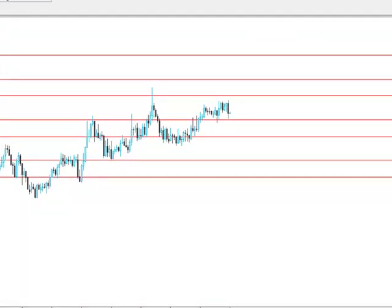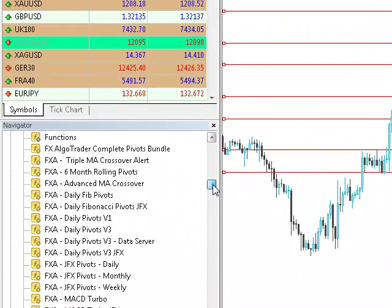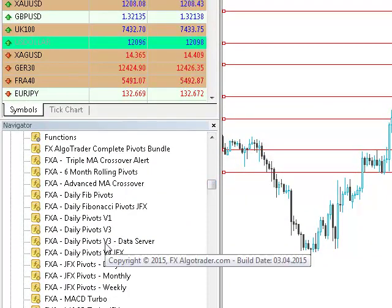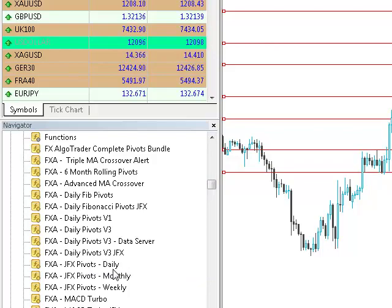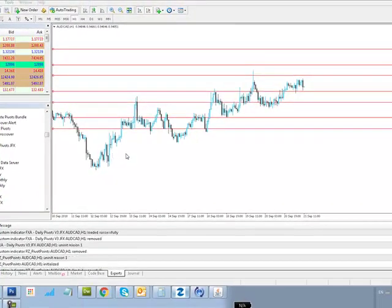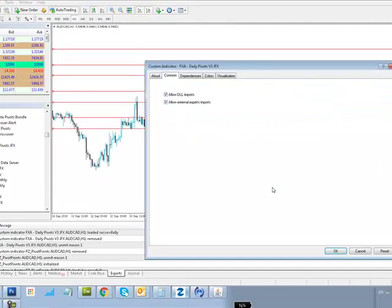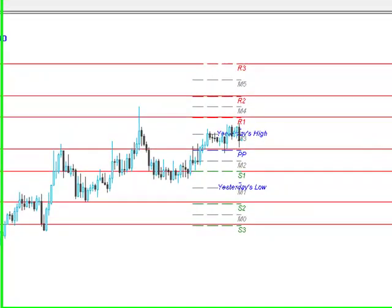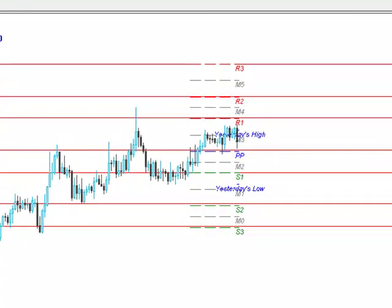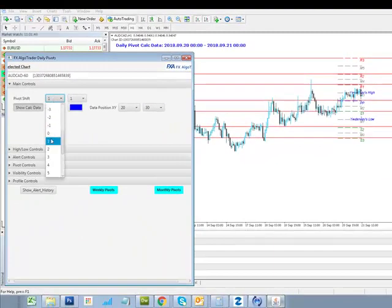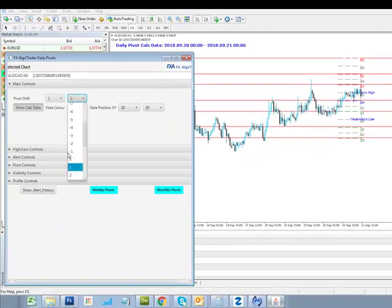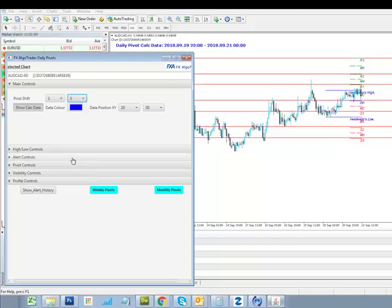I now want to load up the pivot indicator which we provide, called FXA Daily Pivots version 3.jfx. I'm going to load that onto this chart, and you can see the pivot system that we provide maps virtually perfectly over the published levels supplied by Mataf. If it doesn't, we can tune our pivot system accordingly by shifting the pivots using the Java interface that we supply, to match the Mataf levels as closely as possible.